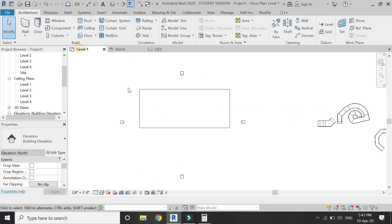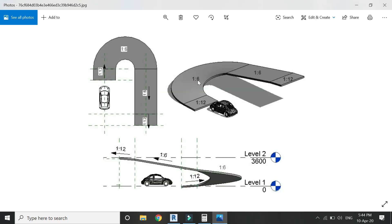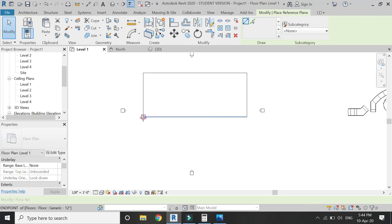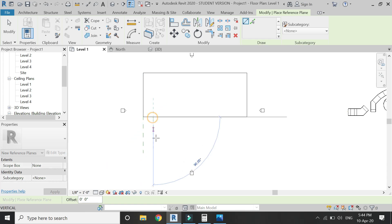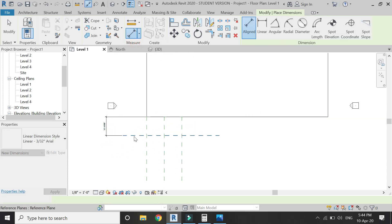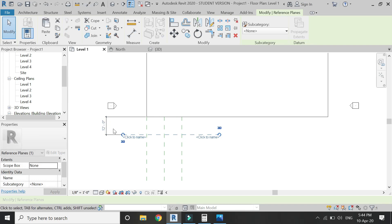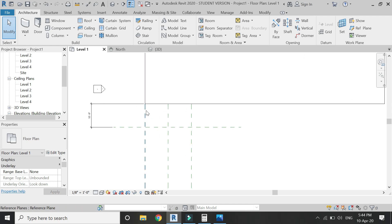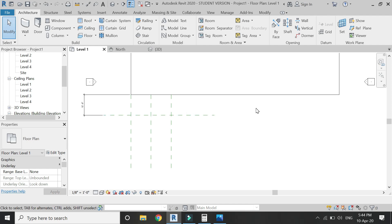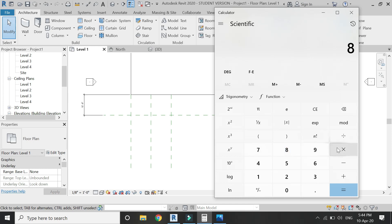From the image you can see there are ramps with different ratios — for example, this ramp has a 1:12 ratio at the start and end, and 1:6 in between. Before selecting the ramp command, I will place reference planes according to the design. This is a 24-foot wide ramp, and from the start it is 12 feet in length, which covers a height of 1 foot at the 1:12 ratio.